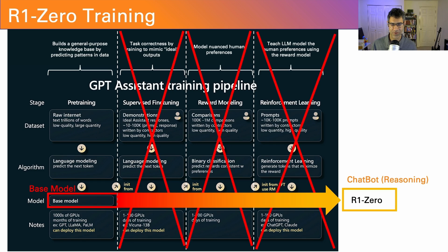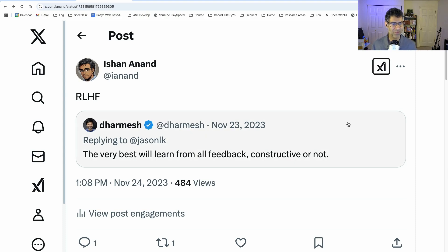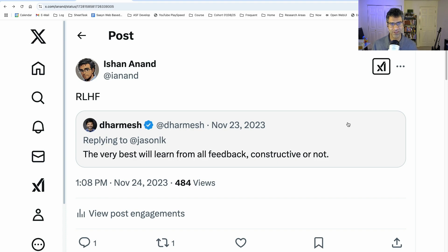I hope you enjoyed this video. Please let me know in the comments whether you liked it or not. Don't feel bad for negative feedback, because the very best learn from feedback, constructive or not, just like a machine learning model. So please give me some of that RLHF in the comments. Thank you, and I'll see you in the next one.